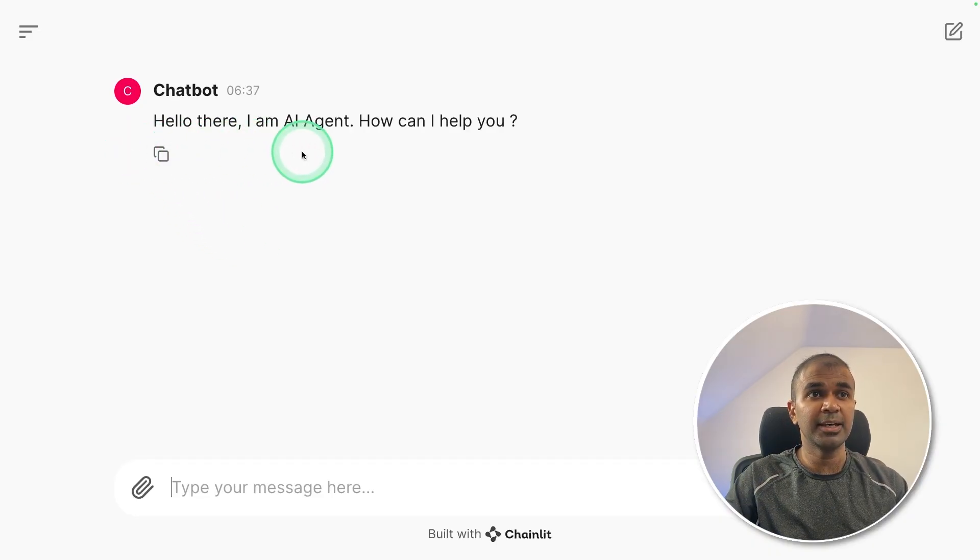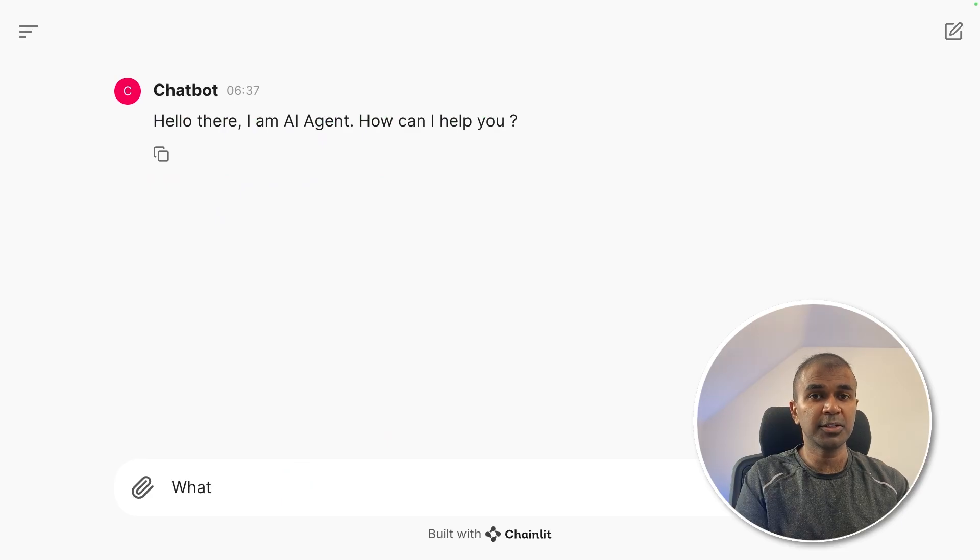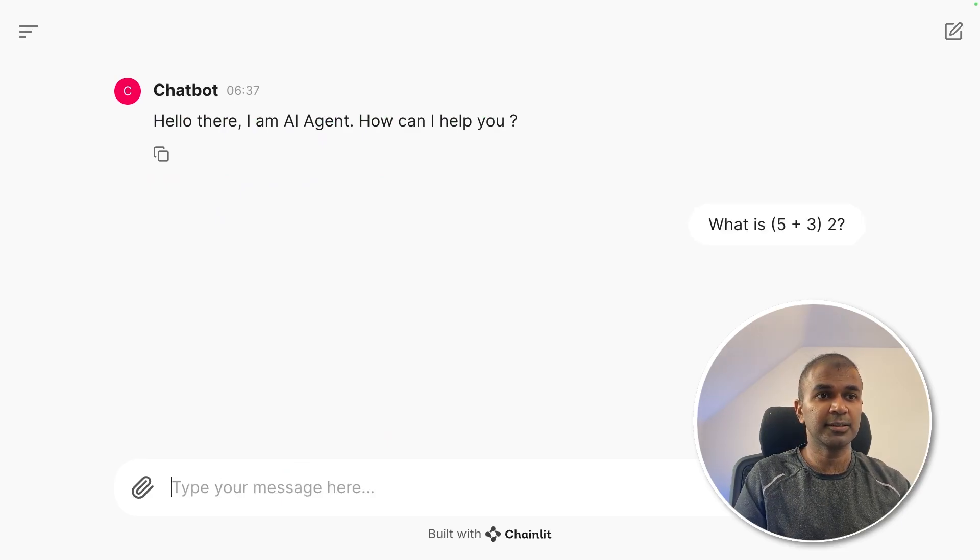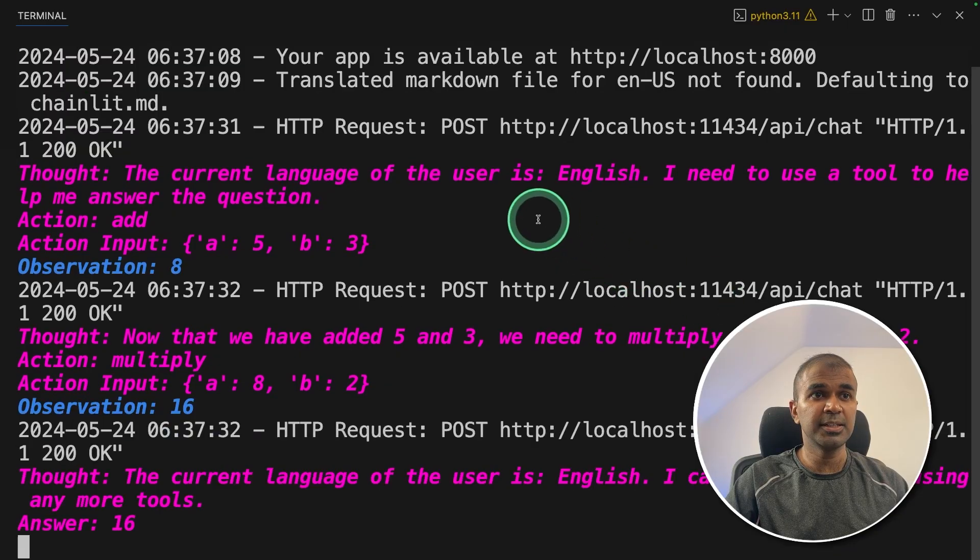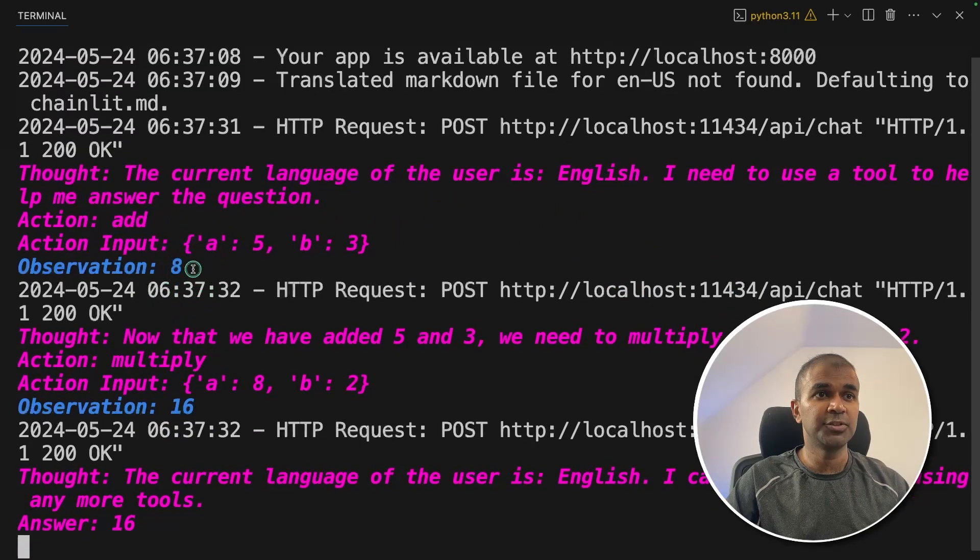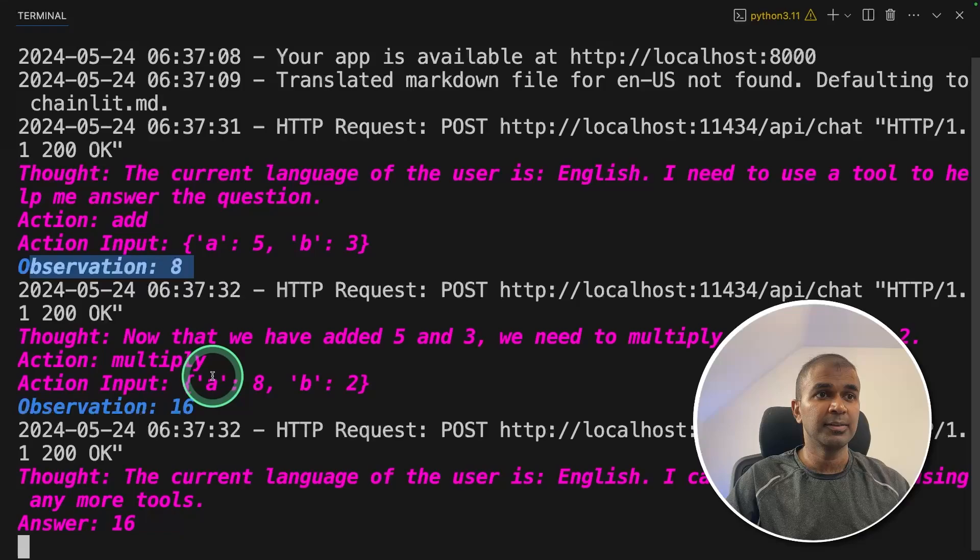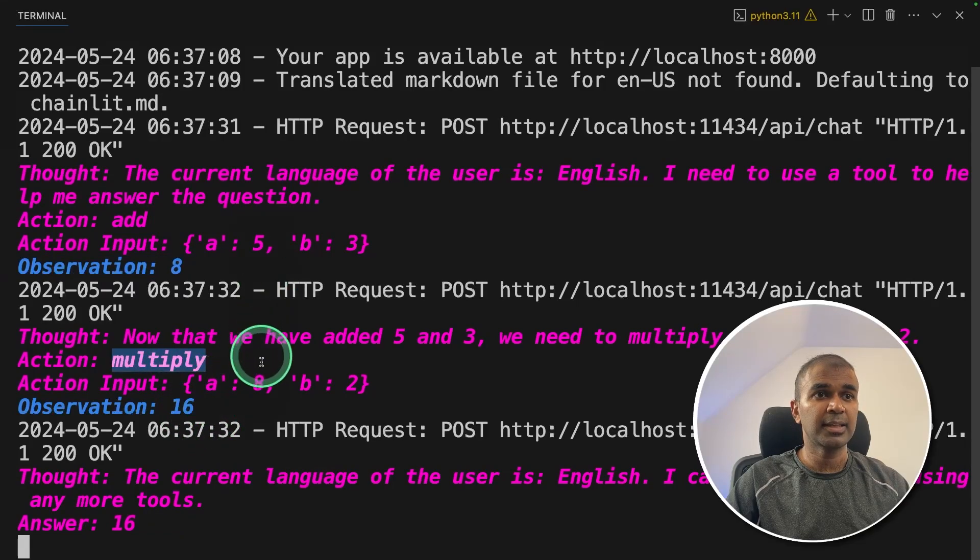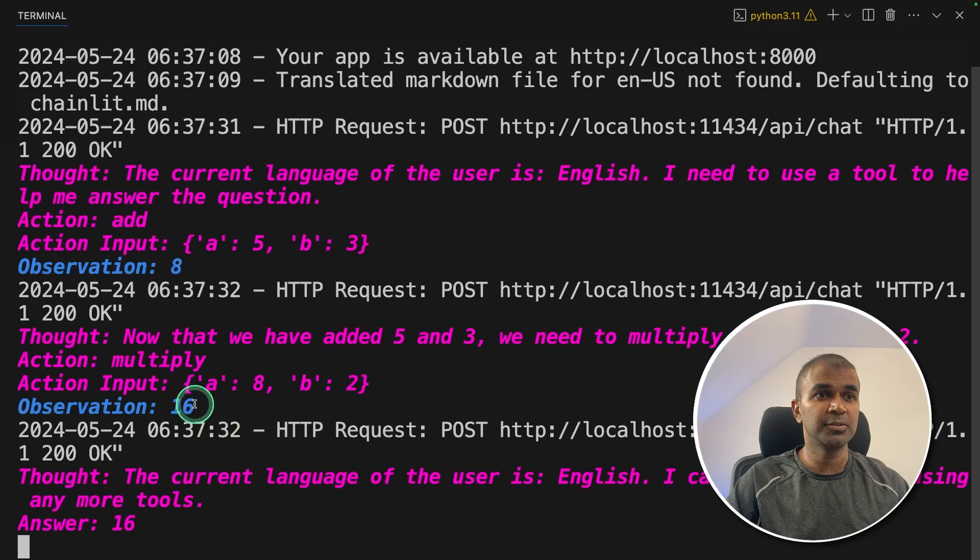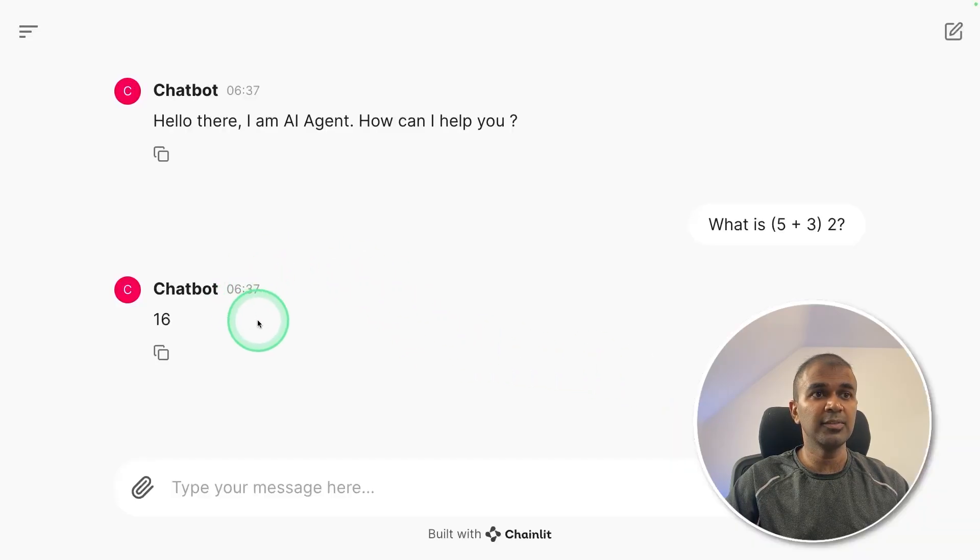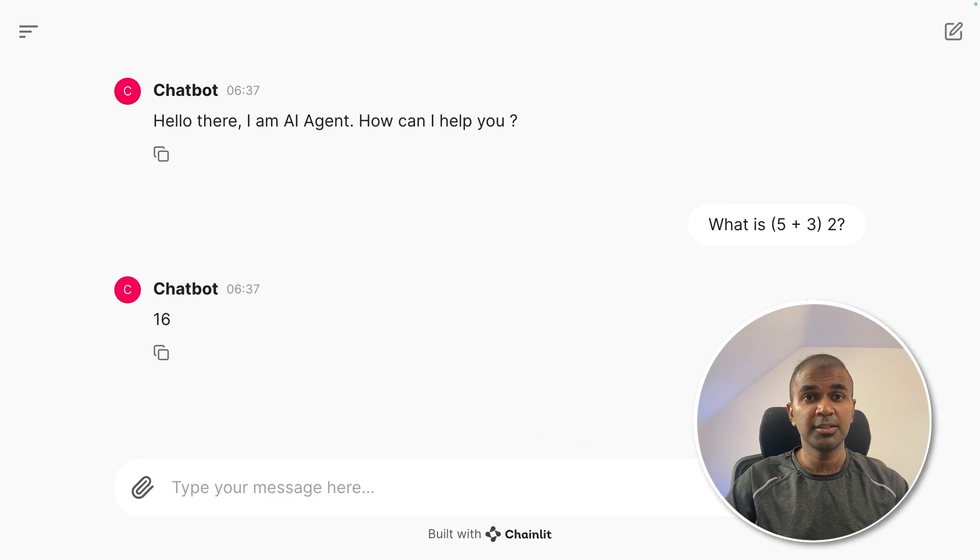Hello there, I am AI agent. How can I help you? So here I'm going to ask what is 5 plus 3 times 2, and then click enter. Now at the back end, you can see 5 plus 3 is using an add function and returning 8, then after that multiply tool is being used. And that 8 is multiplied with 2 to get 16. And finally, we got the answer. So even in the terminal, we can see 16 here. So simple approach to create an agent.